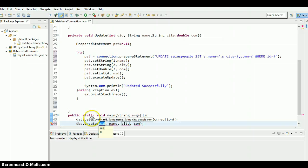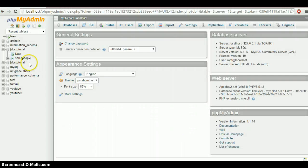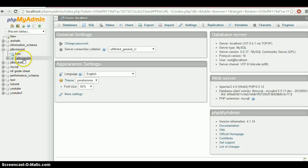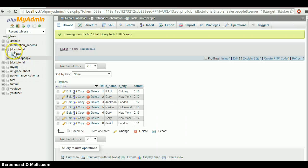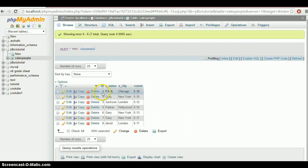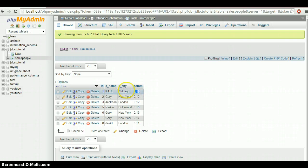And before giving values I want to show the database table. So let's go to sales, pg jdbc tutorial, salespeople. As you can see, this is the first row. Let's make an update in first row. So the ID is one.